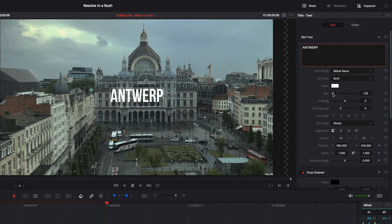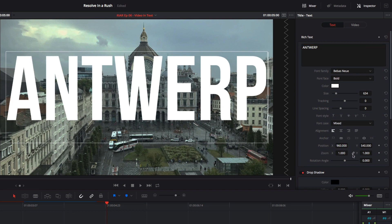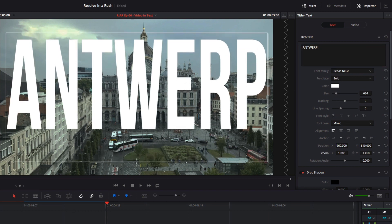Then I'll increase the text size until the title fills the screen. To make the title taller, I'll unlink the zoom x and y controls and increase the y-zoom just a bit.